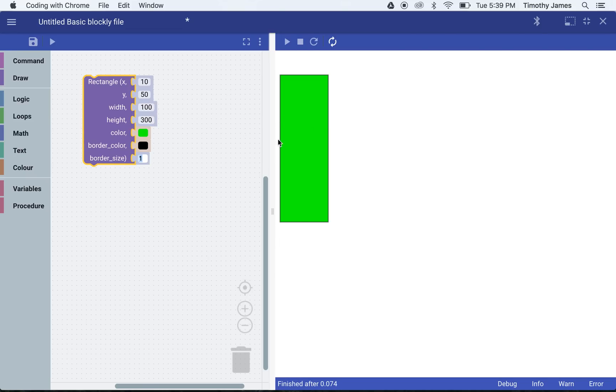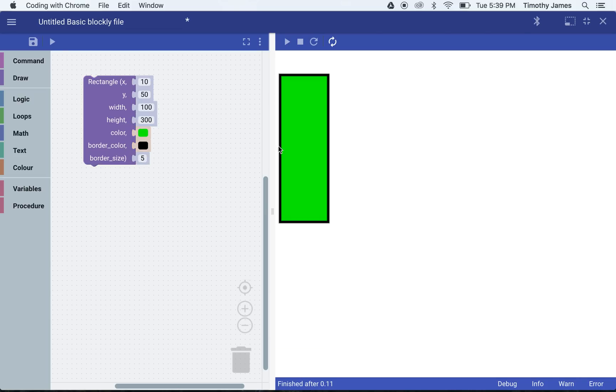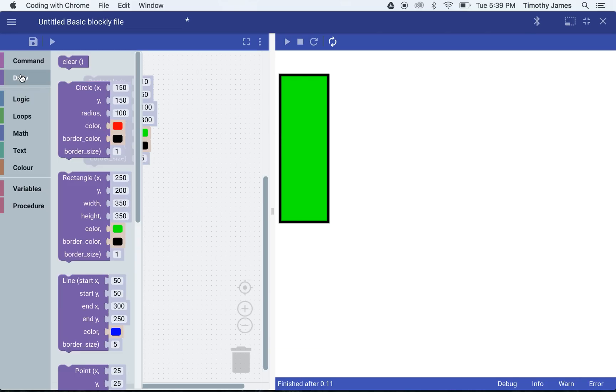Let's make it 100 pixels wide and 300 pixels tall. So now we have a nice rectangle there. We can make the border size a little bit larger.